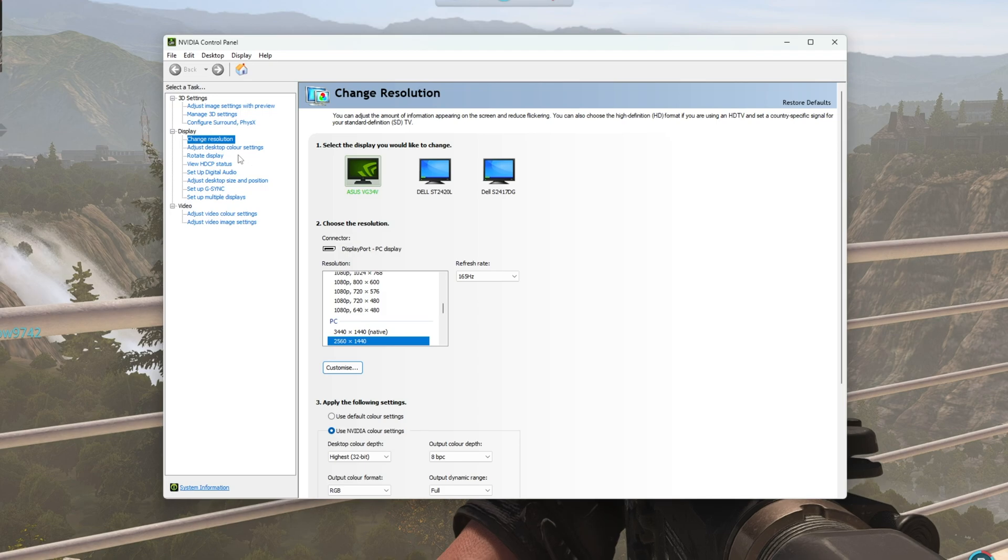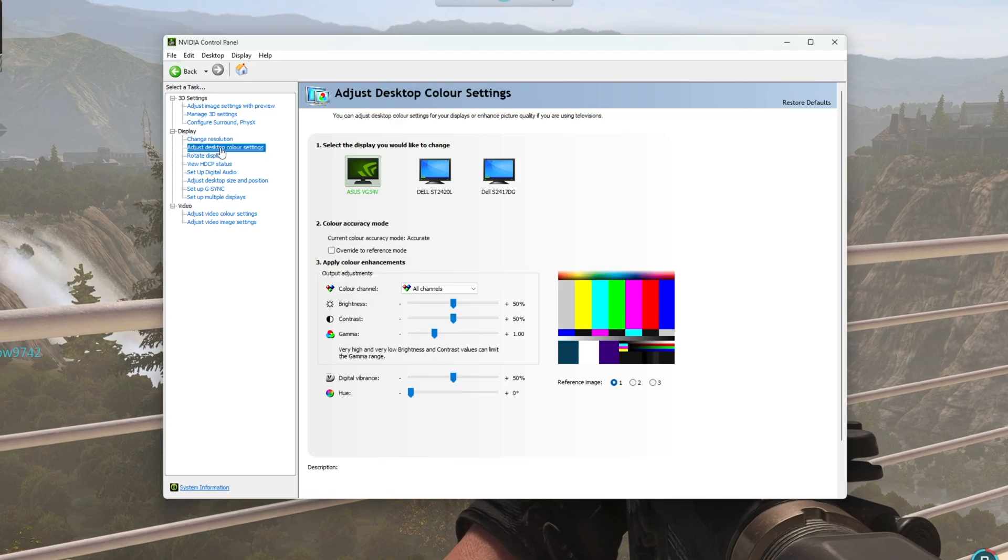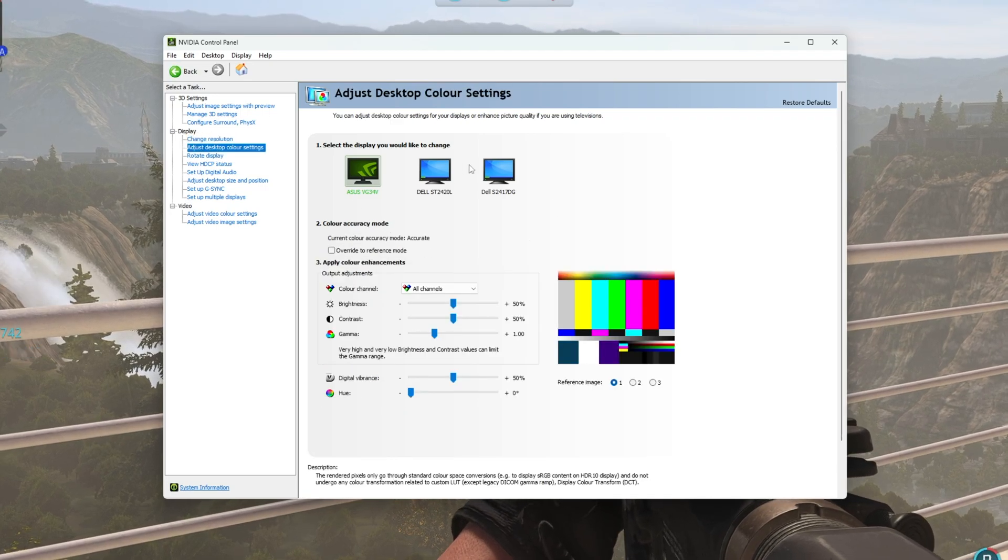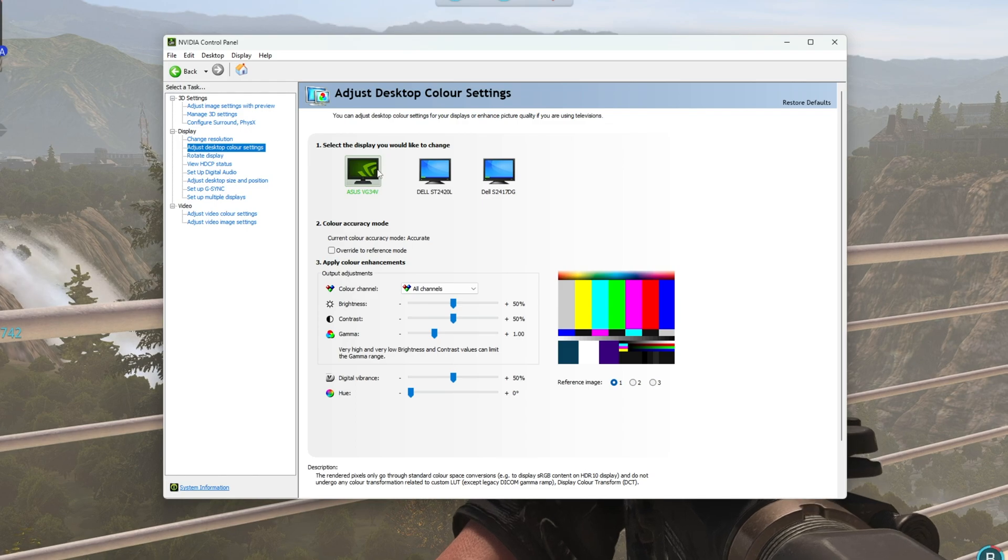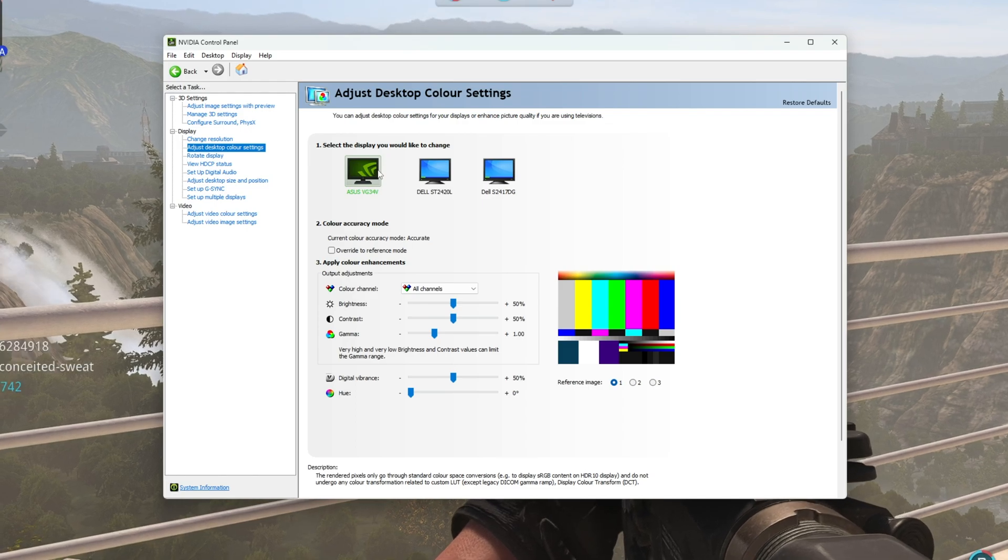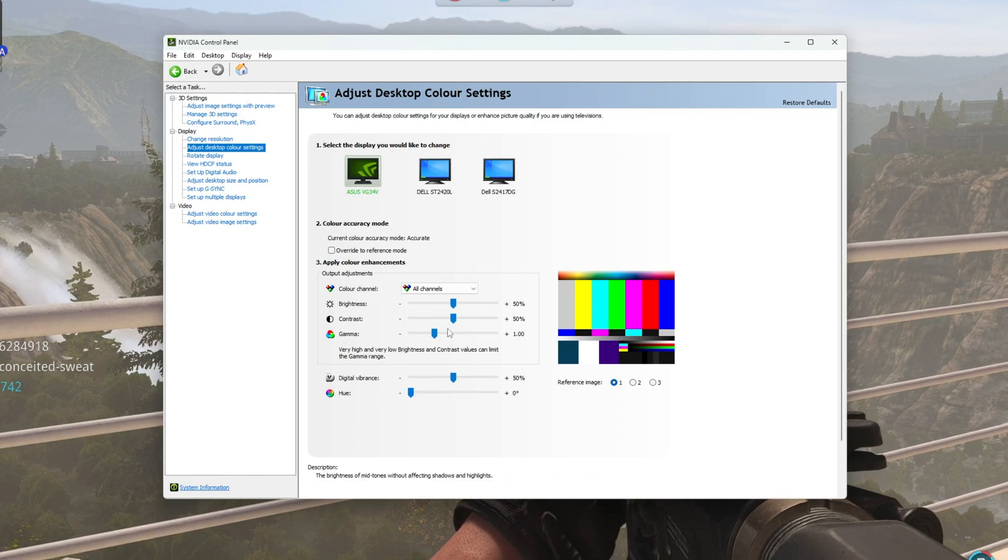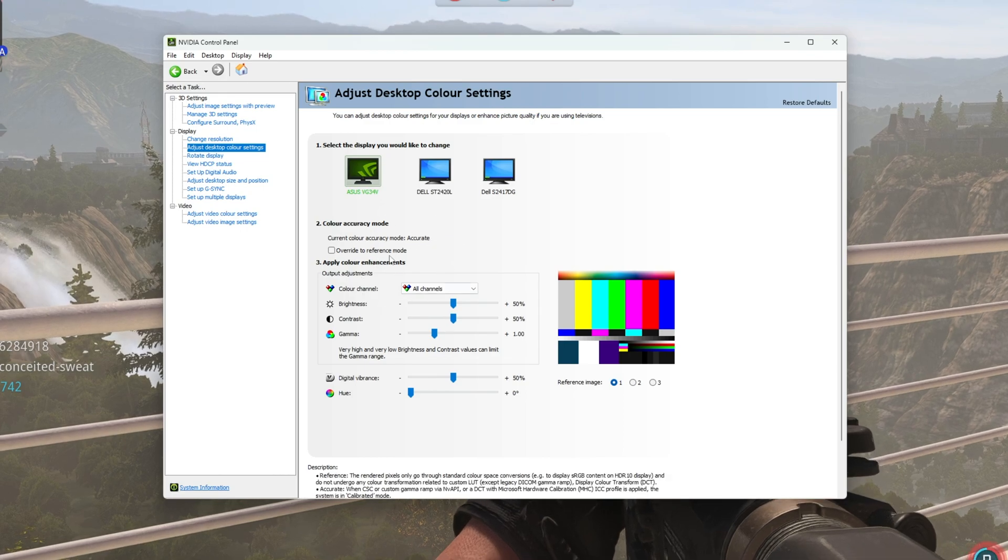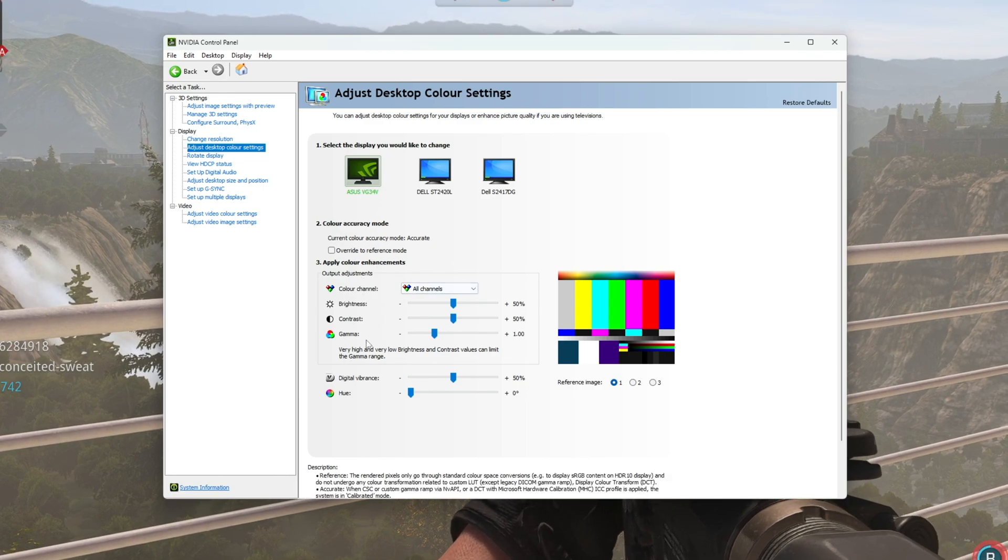Then inside of here, head across to Adjust Desktop Color Settings under the Display tab, and we'll be making sure that we click on the correct monitor that we're currently playing the game on. Then we're able to change some of the colors down here. You may have to tick a box or untick a box in order to get these customizable.